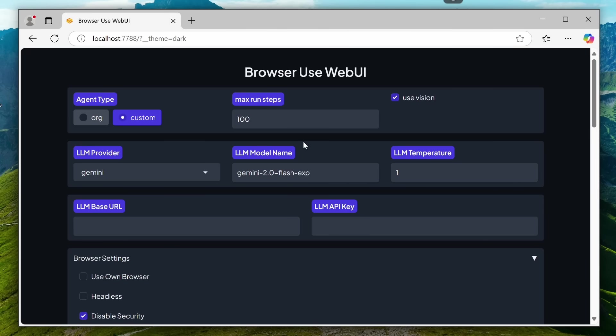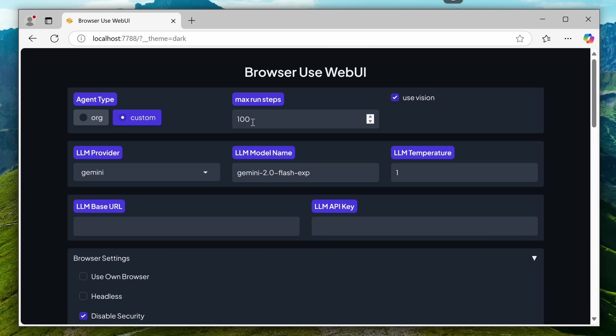and you'll see these options. Here, you can select the agent type you want to use, like the original or custom agent. Original means it will run without any system prompts, while custom uses some optimized system prompts and features. I prefer custom. Then, you have the maximum run steps, which define how many steps it can take to achieve the given task. By default, it comes with 100 steps. You also have the Use Vision option, which improves performance by allowing the agent to look at screenshots. Although it doesn't work with DeepSeek, this option does work with Gemini, so you can use it accordingly.